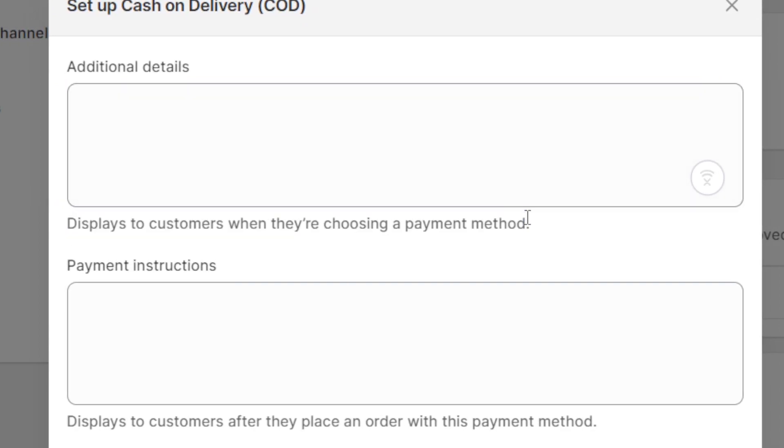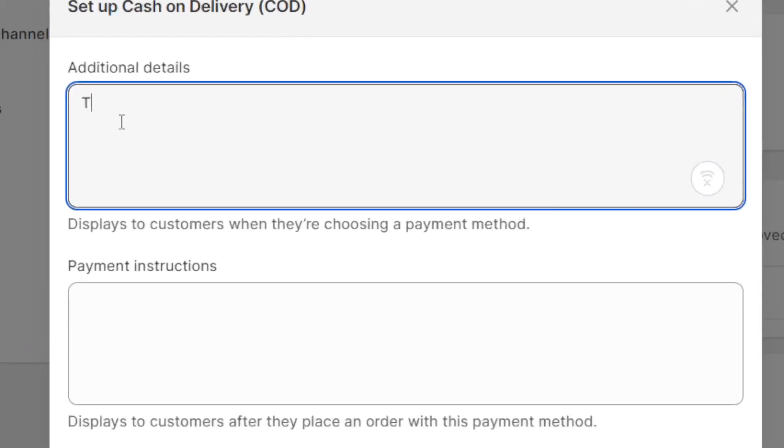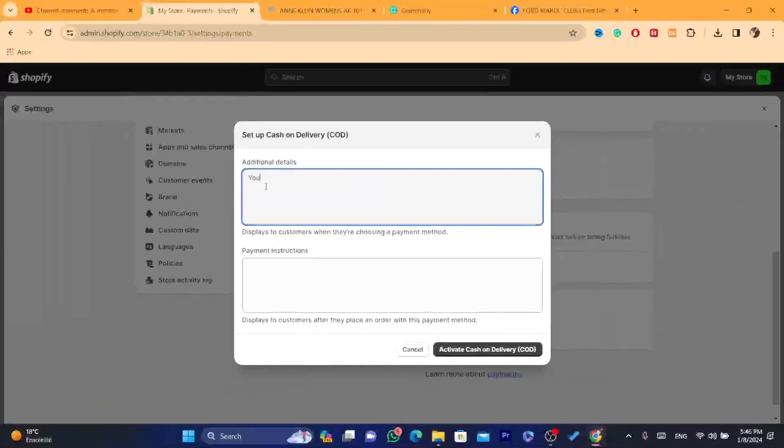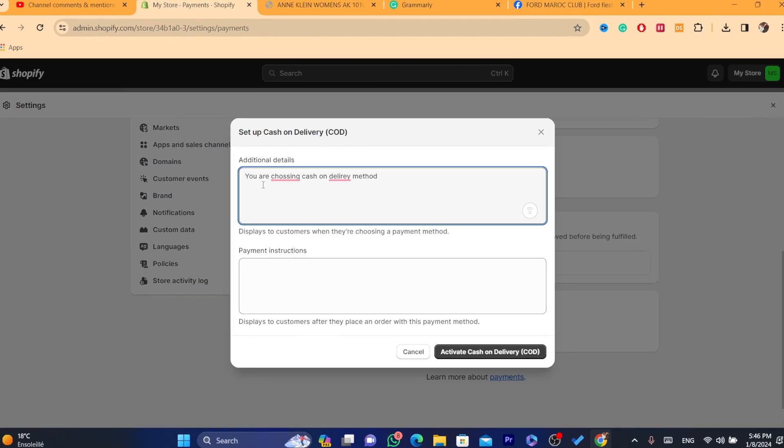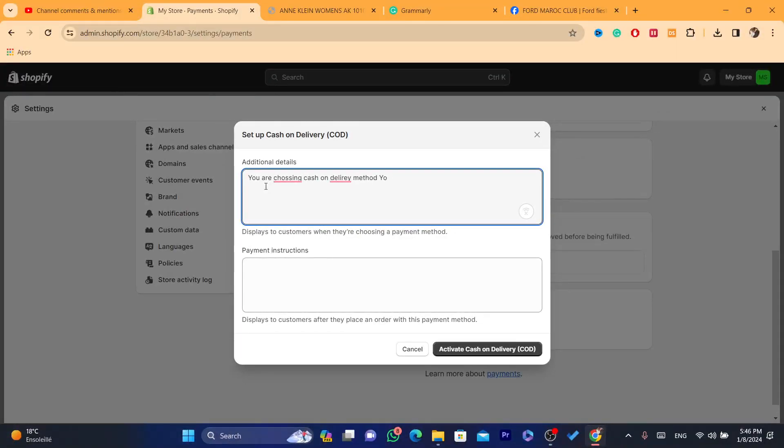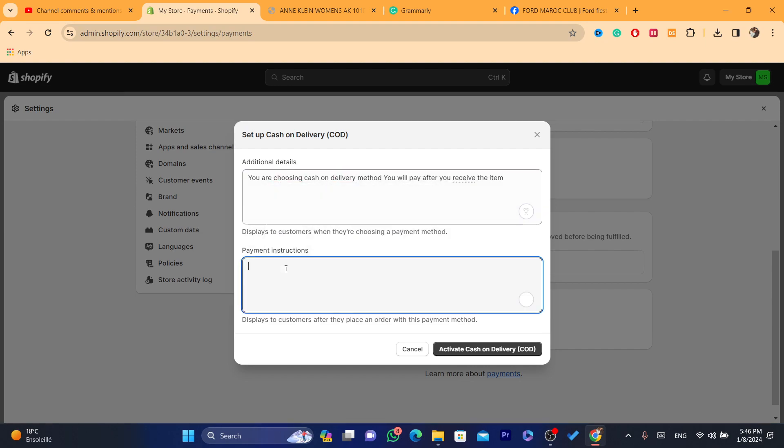After they select cash on delivery, you just need to say something to the customer. For example: You are choosing cash on delivery method. You will pay after you receive the item. You can say something like that.